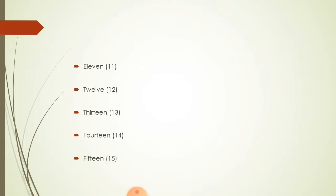15. F-I-F-T-E-E-N. 15. So, these are the number names.